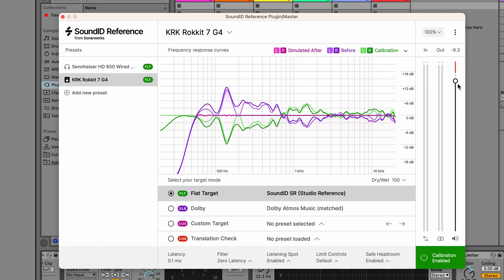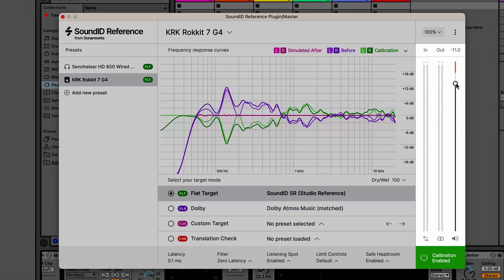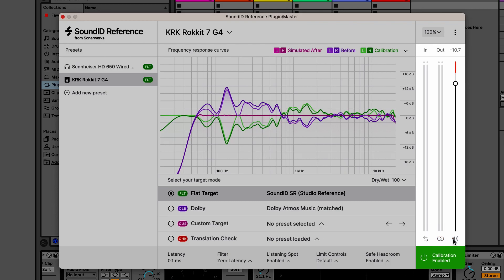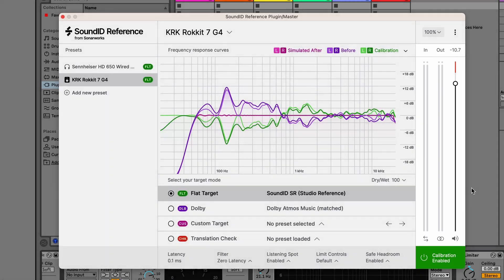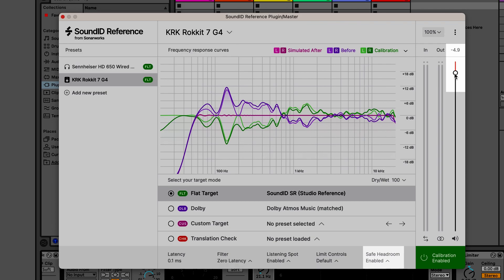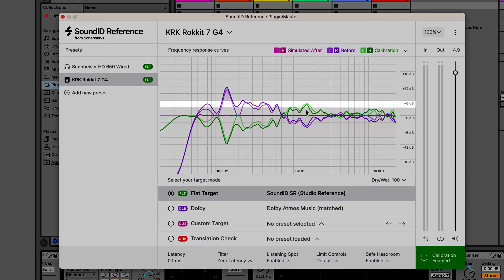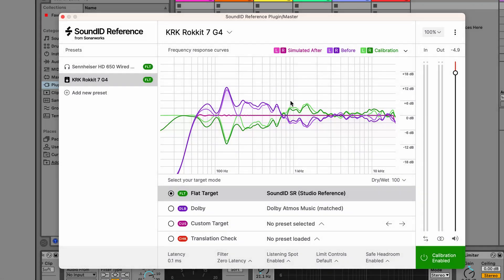Now let's take a look at the DSP settings. We'll start with the basic output controls on the right-hand side, featuring an output gain slider and some additional monitoring tools: left and right channel swap, mono mode, and mute. And most importantly, the calibration button to enable or disable calibration. You'll notice that the output gain is somewhat lowered by default due to the Safe Headroom feature. Safe Headroom lowers the output gain to prevent the audio signal from clipping when the calibration EQ curve is applied. The level reduced corresponds directly to the highest peak in the calibration curve and will be different for each individual calibration profile.